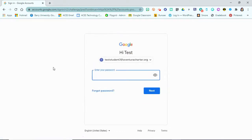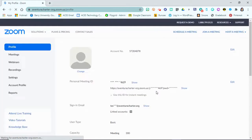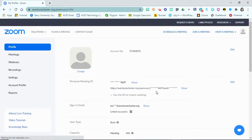Once you do that, you'll put in your username and then go ahead and put in your password. Once you have done that, it's going to bring you into your Zoom account page.